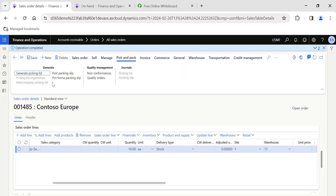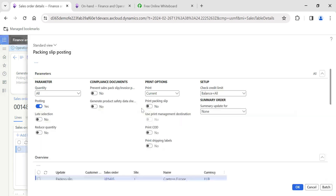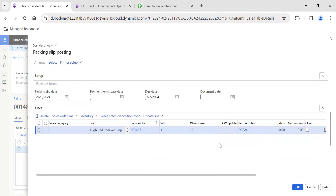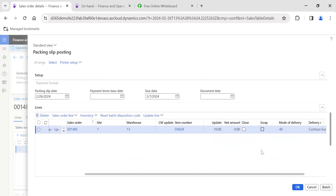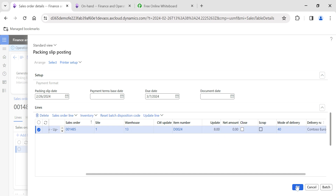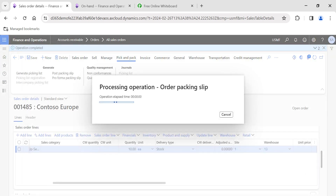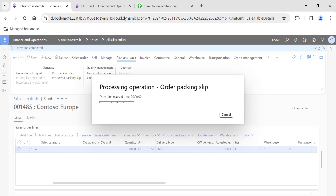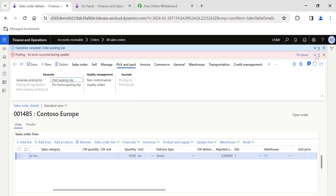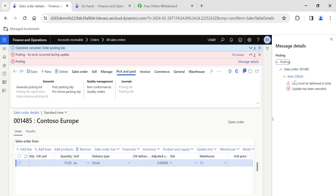Now with the 'Prevent Partial Delivery' toggle enabled, I go to Pick and Pack and post the packing slip for a partial quantity. When I click OK, we get the same error message: the line order quantity must be delivered in total. Only for the total quantity should we be able to process the packing slip. The error message reads: 'Line must be delivered in total.'